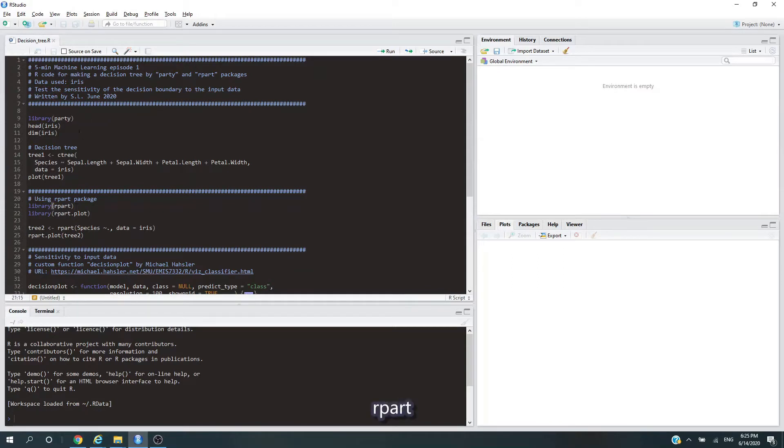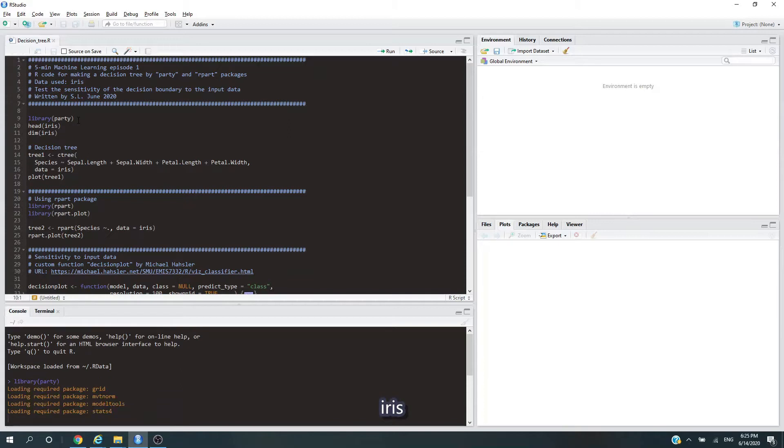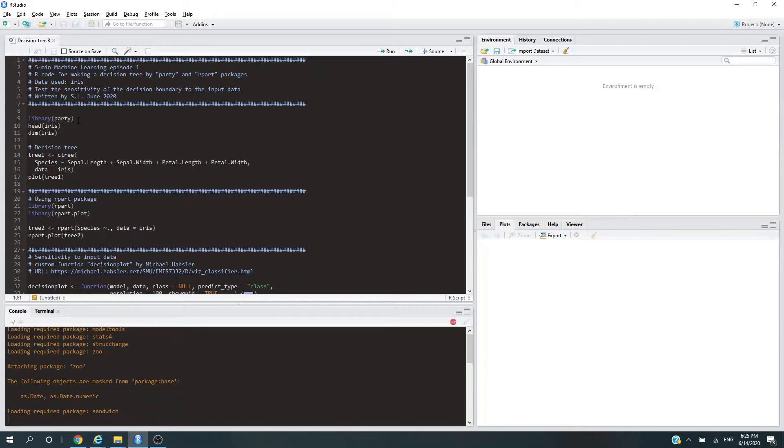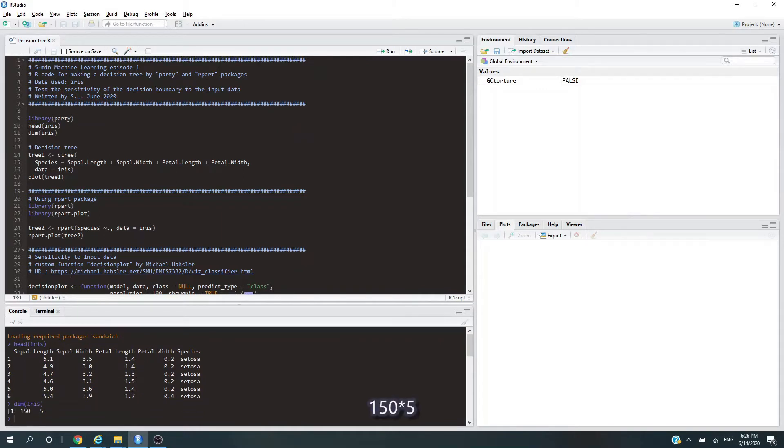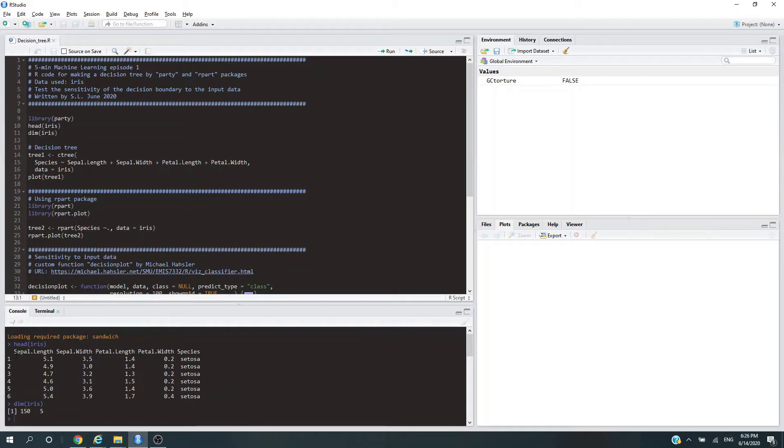The dataset we're going to use is the beloved iris dataset. Let's look at it. The dimension is 150 by 5, so it has 150 records and 5 columns. The first four are independent variables, with the last one being species, which in our case is the target variable.